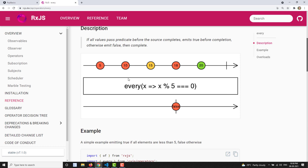Looking at the marble diagram, the source observable emits values 5, 10, 15, 18, and 20. We pass them through the `every` operator with the condition x mod 5 equals 0, meaning each value should be divisible by 5. 5, 10, and 15 are okay, but 18 is not divisible by 5. So where 18 is emitted, false is emitted. It will not even check 20, because as soon as any one value doesn't satisfy the condition, it stops and returns false and completes.